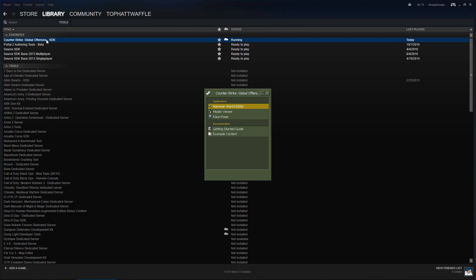To start off we load the CSGO SDK under the Tools section on Steam. Once that's opened up we load Hammer World Editor.